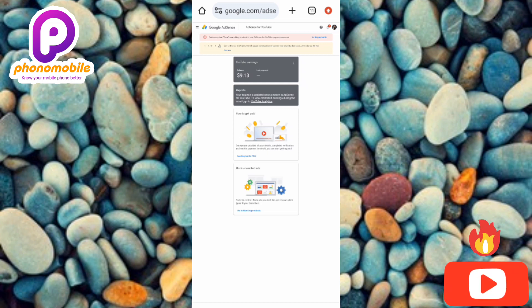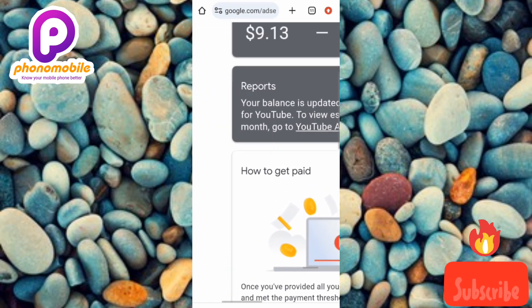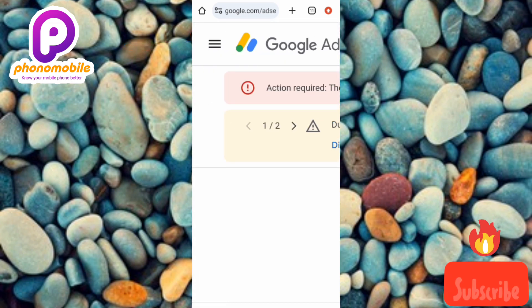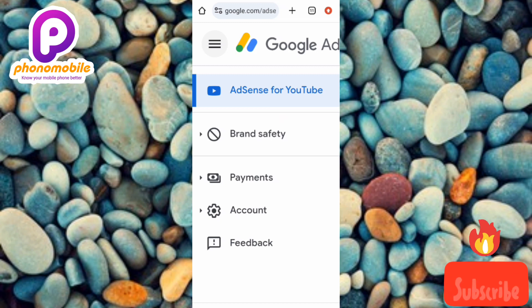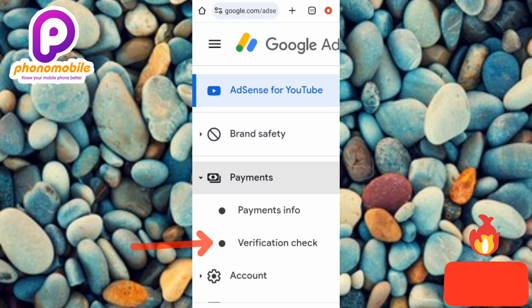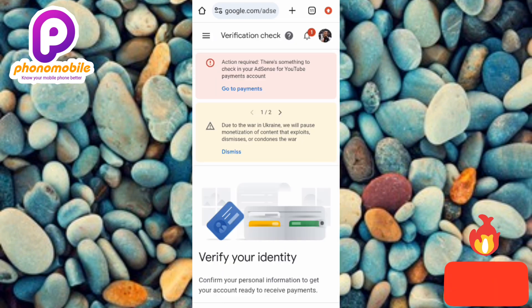To verify your identity, tap on the three horizontal bars at the top left corner. Let me zoom in so you can see it clearly. Now tap on the second option, which is 'Payments' — the arrow is pointing at it. Then tap on 'Verification check' — you can see the arrow pointing at it. Let me tap on 'Need verification check.'